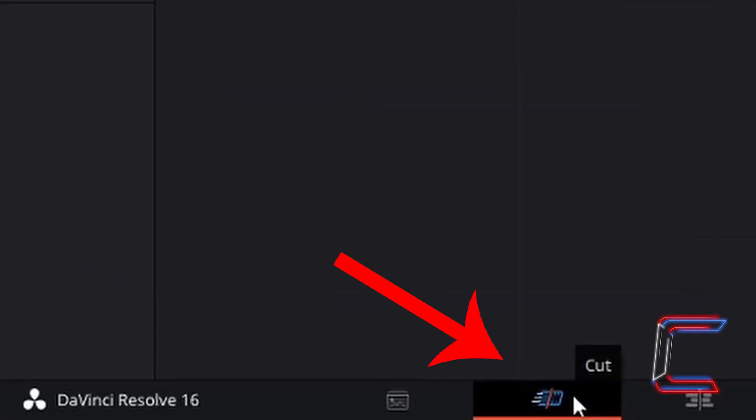Ensure that you are inside the cut window in your DaVinci Resolve interface. Left-click on this icon once towards the bottom of your screen.